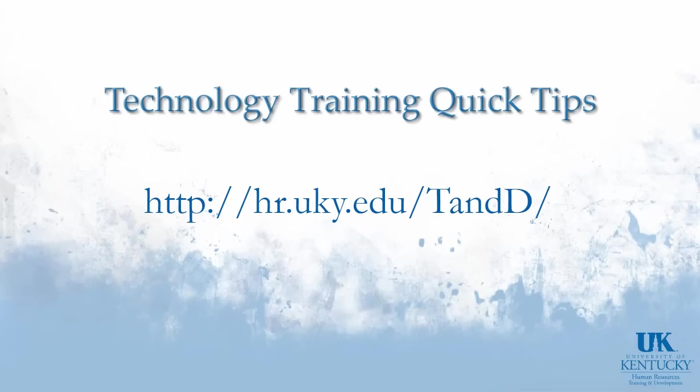Thank you for visiting Technology Training's Quick Tips. For more information please visit our website.